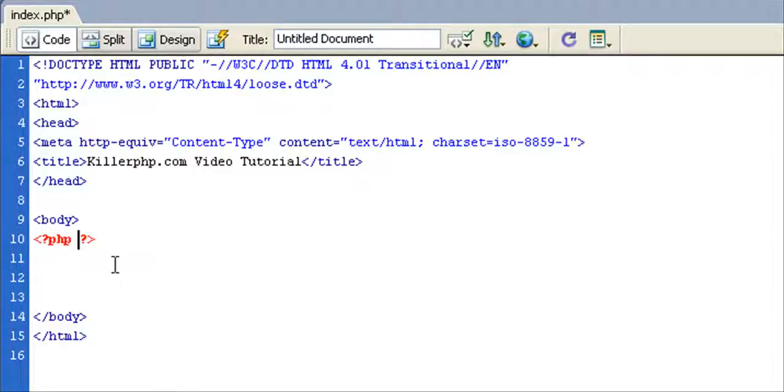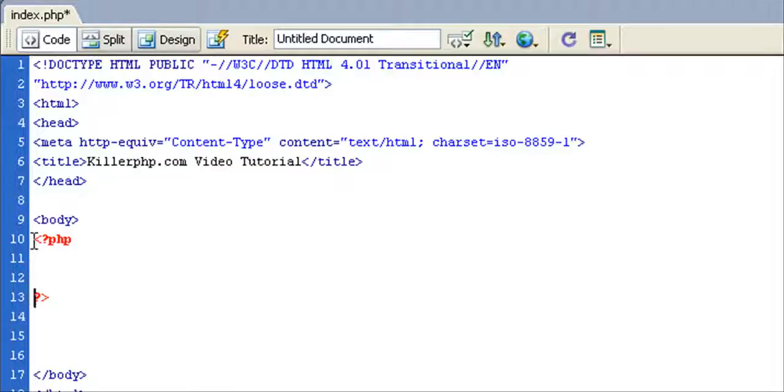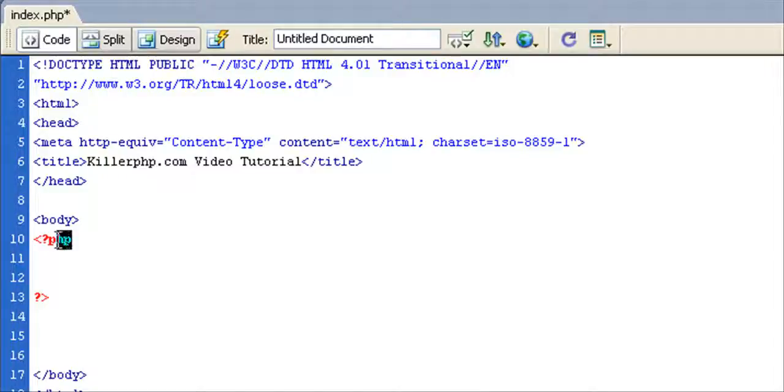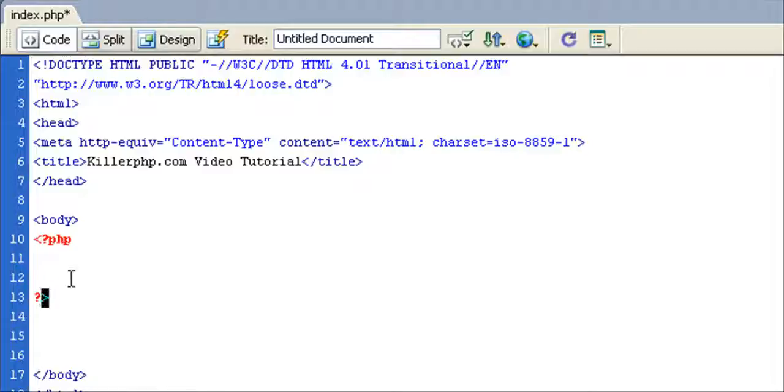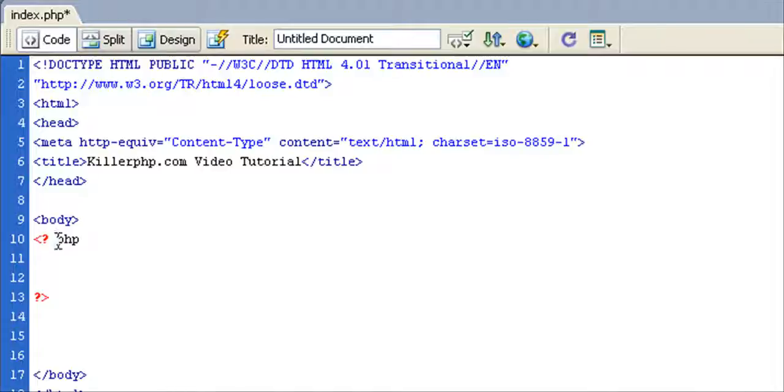Now as we covered briefly in another video, PHP code blocks always start with the angled bracket, the question mark, the word PHP, and it closes with the question mark and the angled bracket. You notice that there has to be no space between the question mark and the text PHP. I'll just hit the backspace here, and there should be no space here as well.